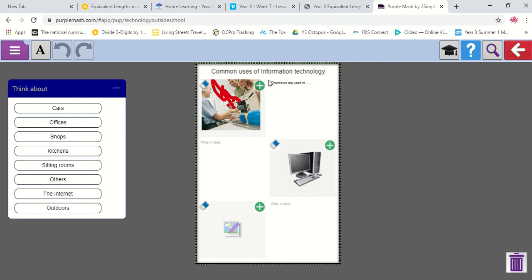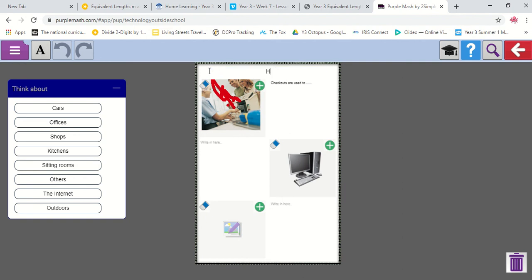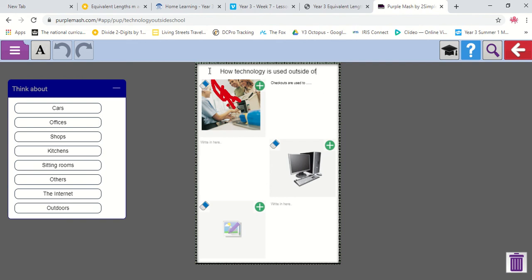I can change my title if I want. So if I click on my title, I can change that. And I want to call it, how technology is used outside of school. Okay.